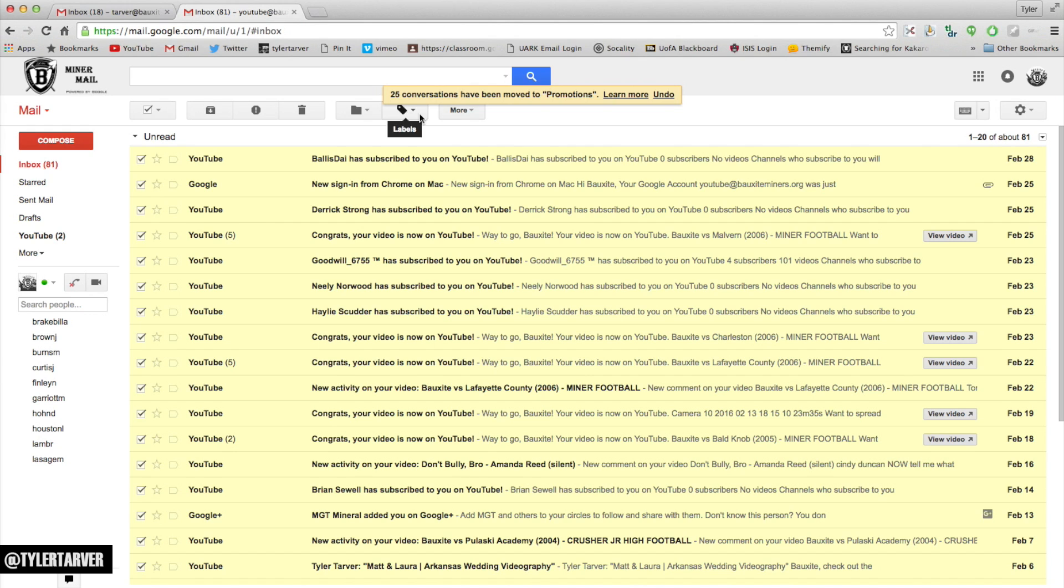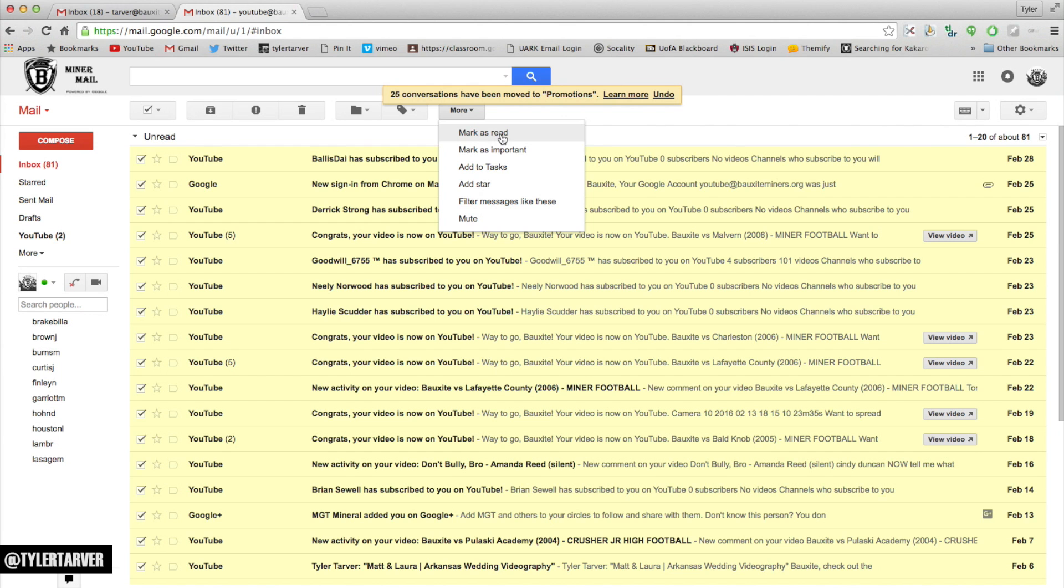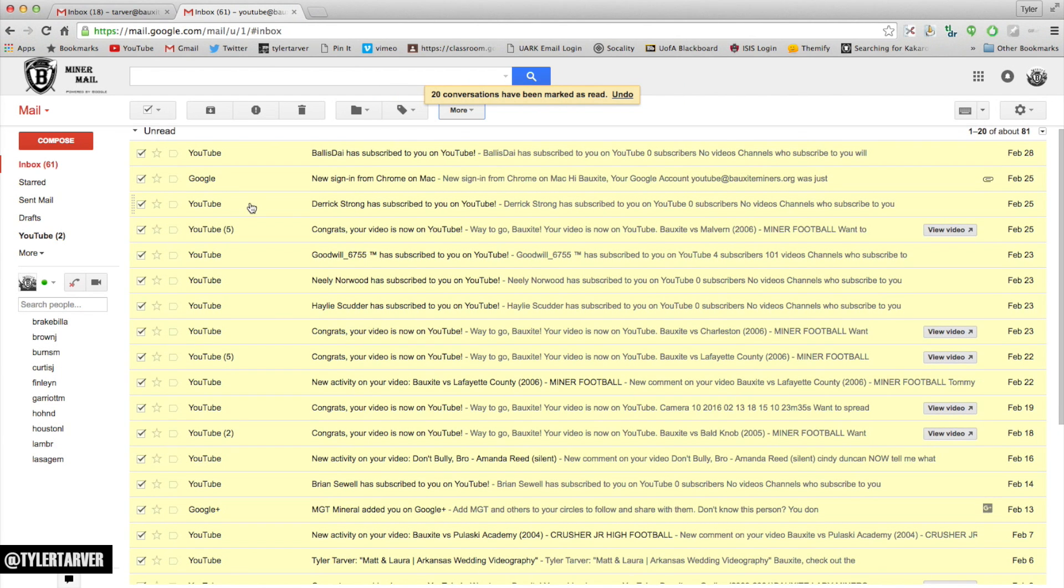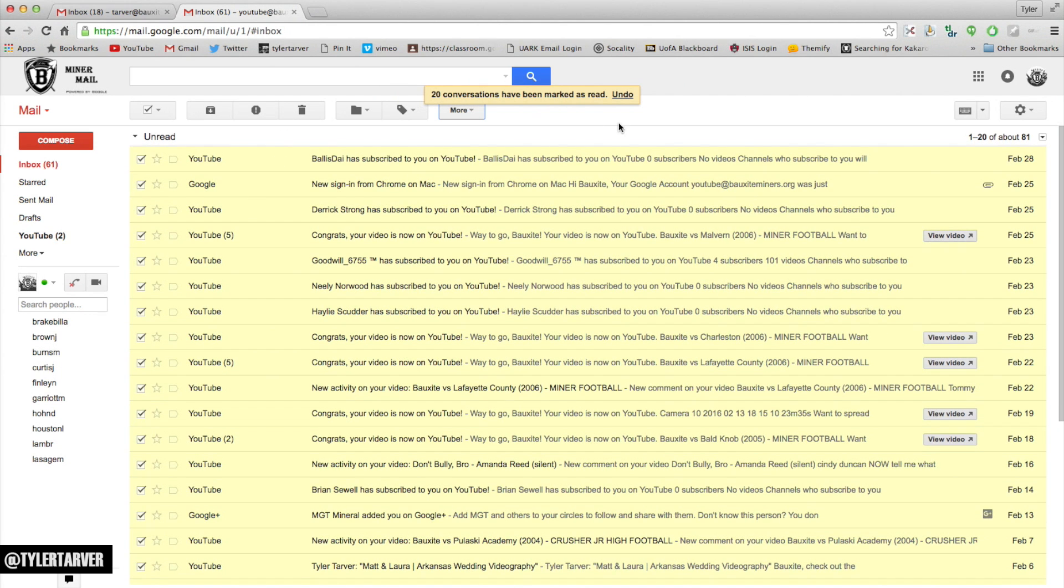And from there, I can label them or I can do more. I can mark them all as read, which if you know me, I'm a fan of just the read and unread sections. I can mark it as read. Those are all read. And then when I hit refresh out of here.